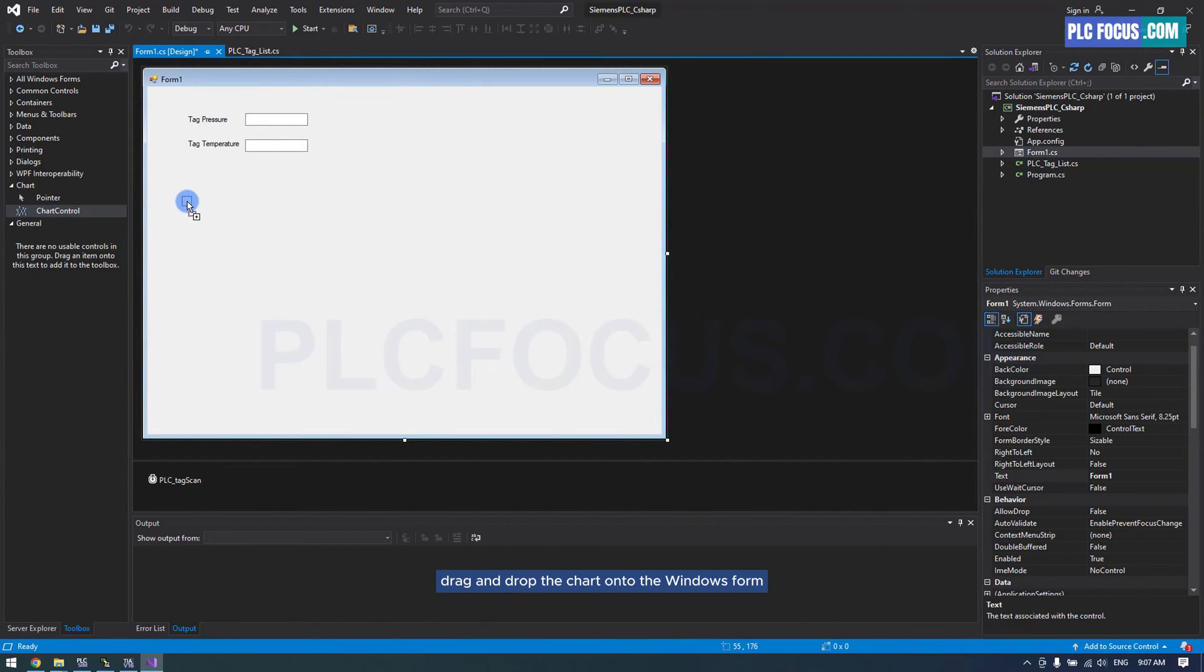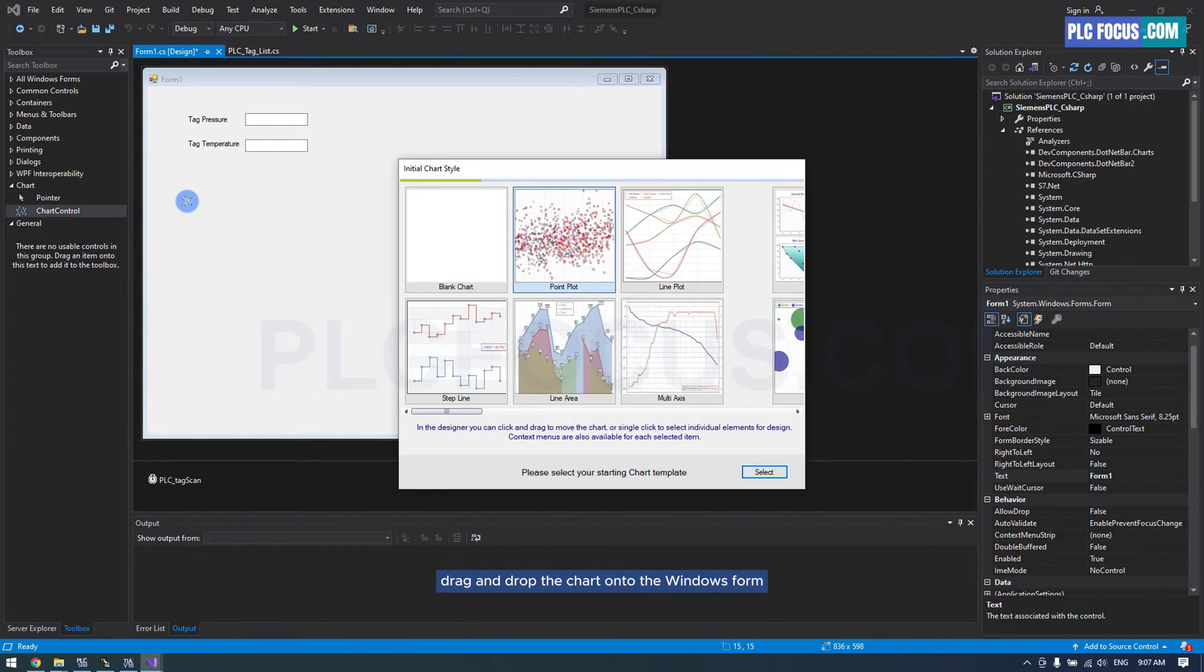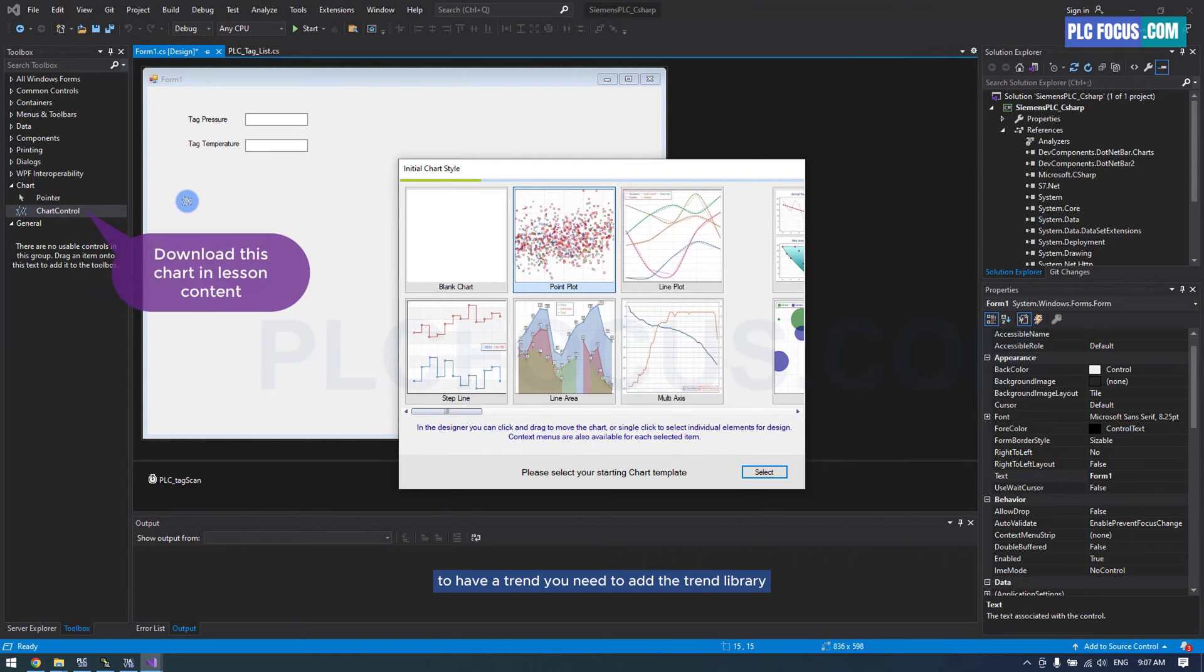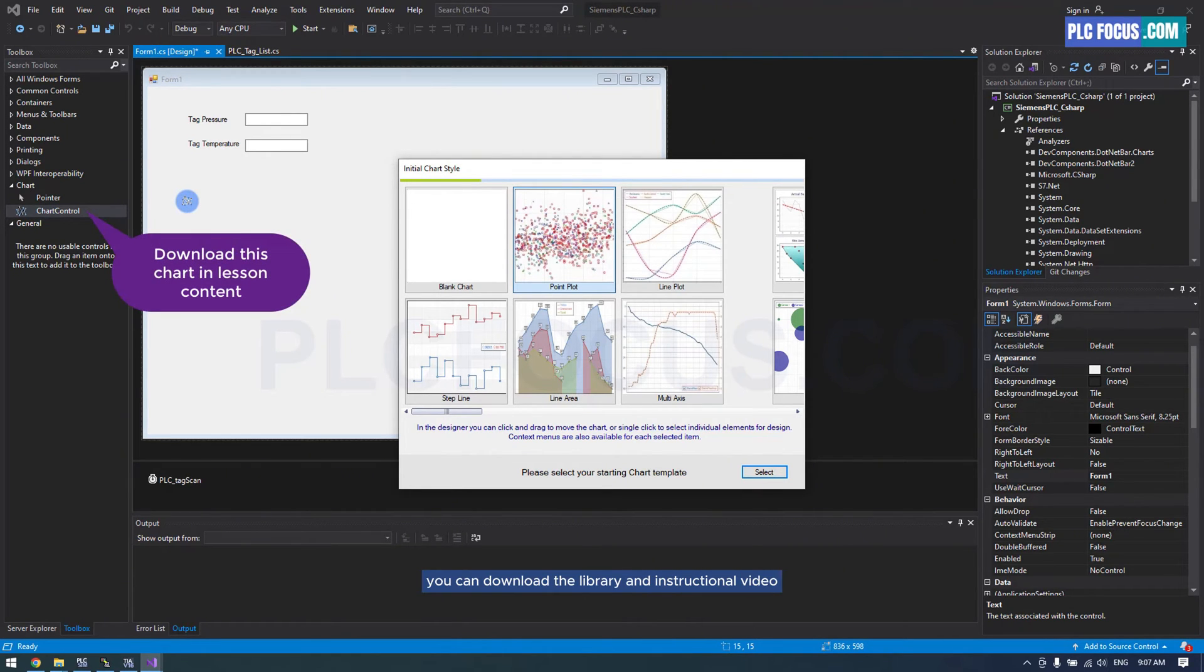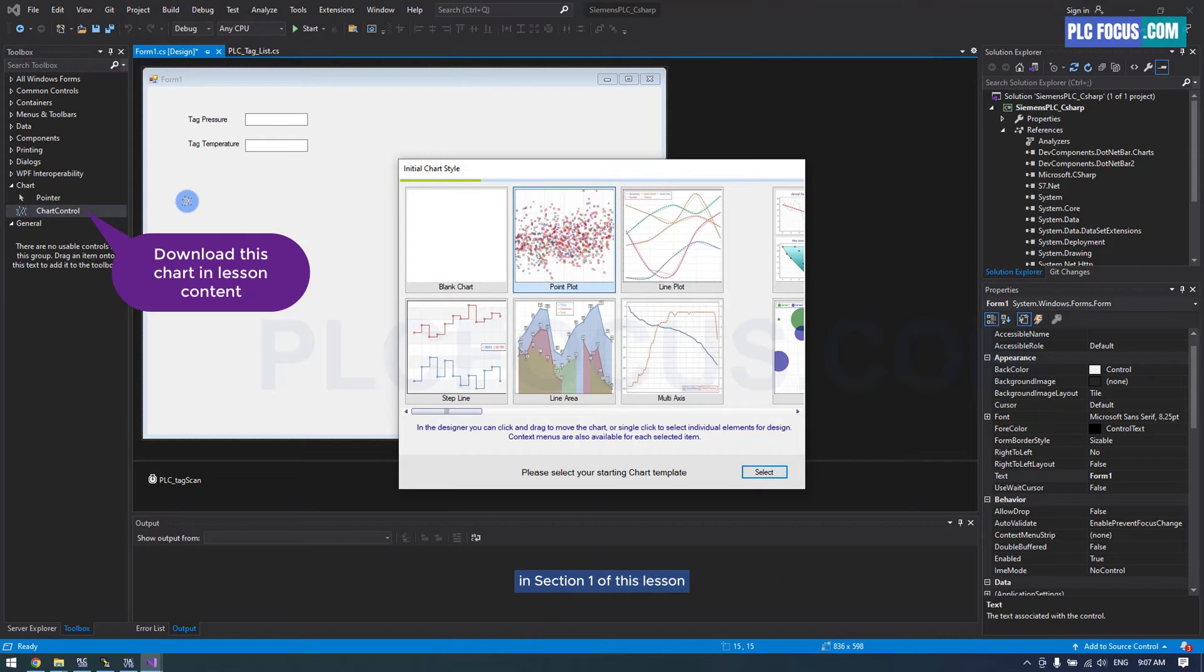Drag and drop the chart onto the Windows form. To have a trend, you need to add the trend library first. You can download the library and instructional video in section 1 of this lesson.